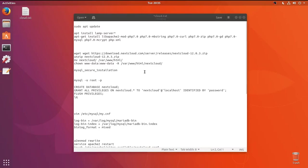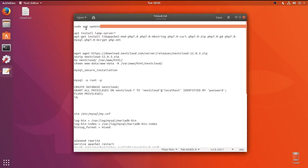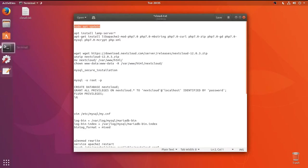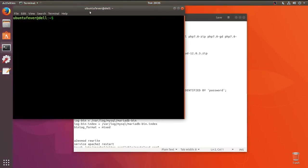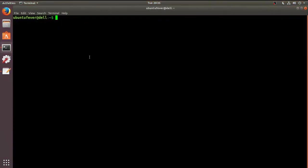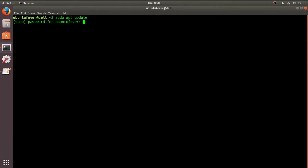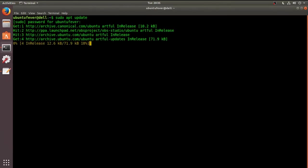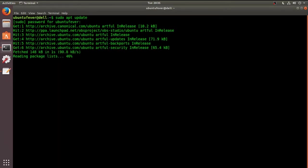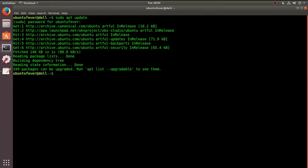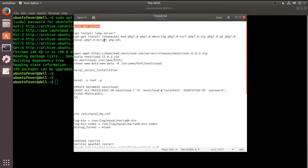Okay, so first of all, we have to update the package manager. So this is the command to update package manager. Let me open the terminal and run the command. Provide the password. Okay, so the package manager is up to date now.